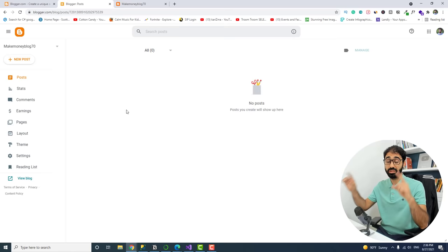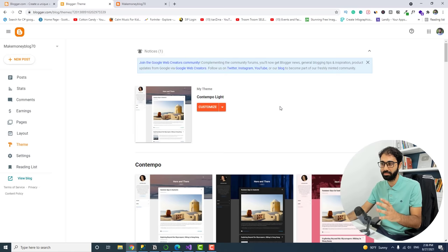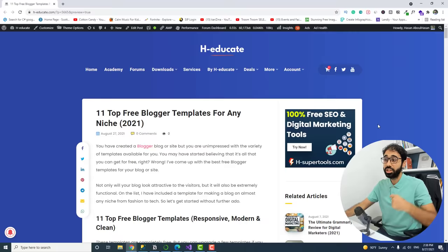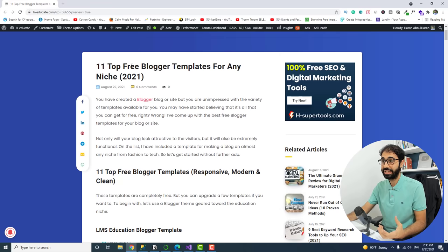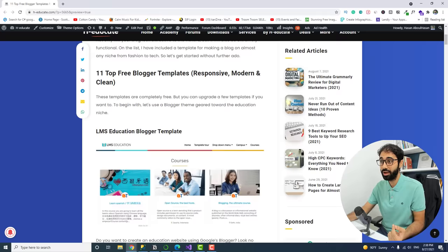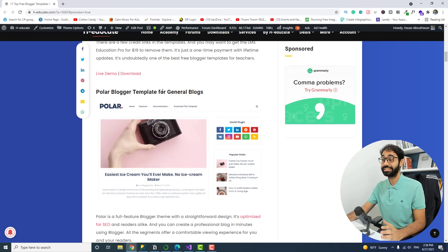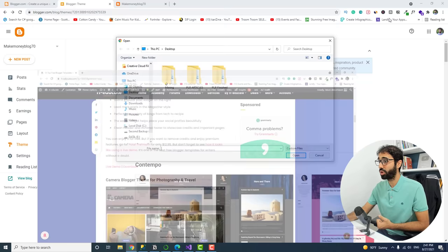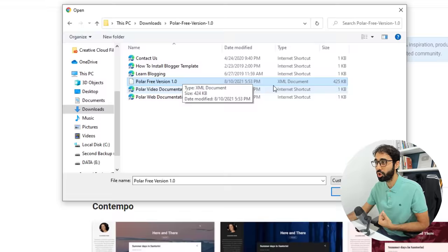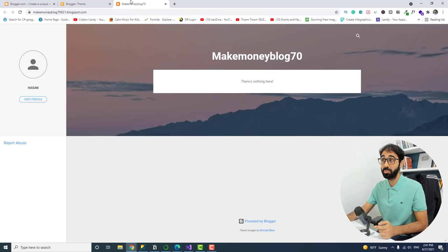The first step is go to 'Theme.' We're going to install a theme — I won't use the default Blogger themes. Click the arrow, select 'Restore,' then 'Upload,' and you'll need to select a theme file. Go to the link in the description — you'll find an article: '11 Top Free Blogger Templates for Any Niche.' Download the Polar Blogger Template, then upload the XML document. Restore the theme and you'll see the new template installed.